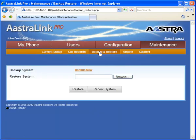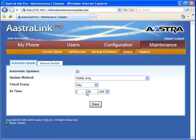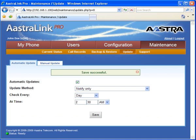The system can be backed up or restored via the onboard compact flash card. There are two ways your Astralink Pro 160 can receive updates: you can select automatic, telling the system to check at a specific time frame, or you can manually check for an update.